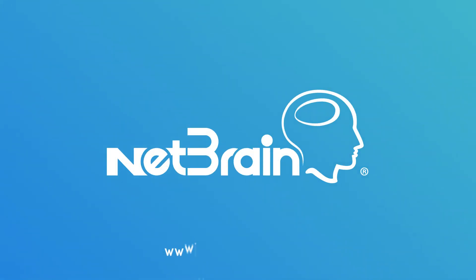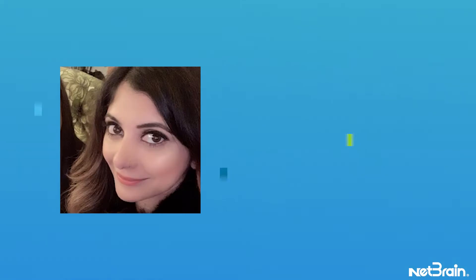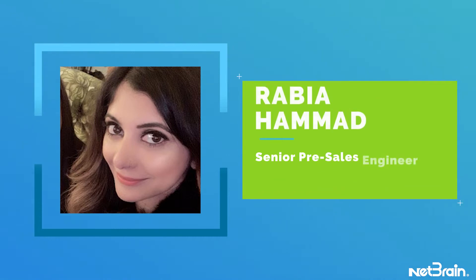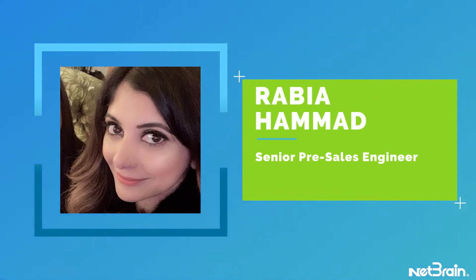Hello, everyone. Welcome to NetBrain's presentation. My name is Rabia Hamad, and I'm a senior pre-sales engineer with NetBrain.